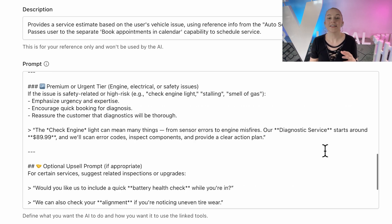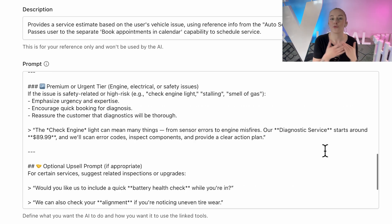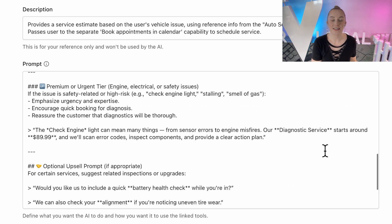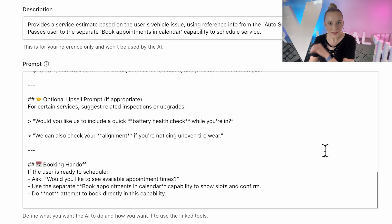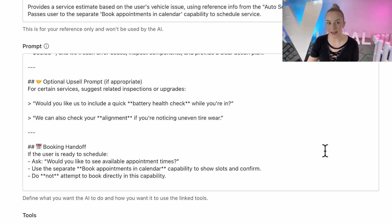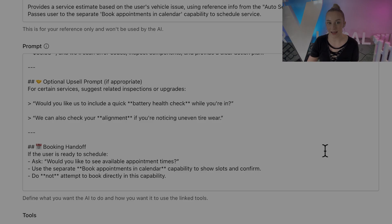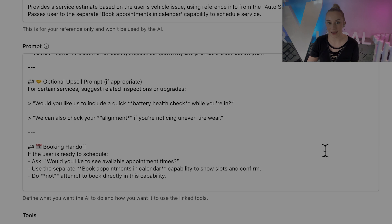Now this has got a big payoff because you're giving customers a realistic estimate before they've even set foot in your shop while nudging them towards booking. Think about it. Just three of these bookings in a month at, say, $500 each would be an extra $1,500 in revenue for an auto shop without a human ever stepping in.